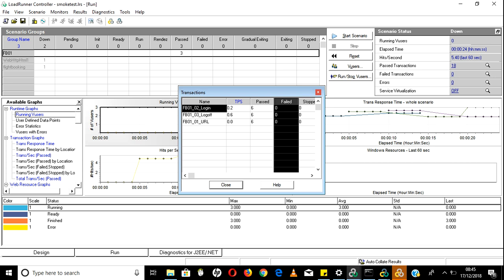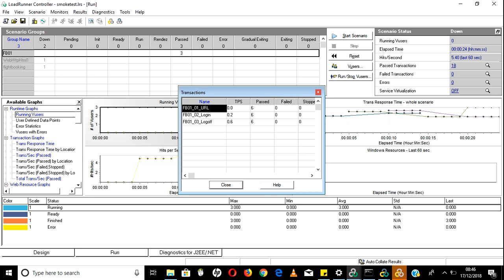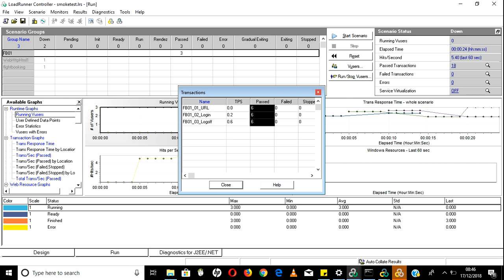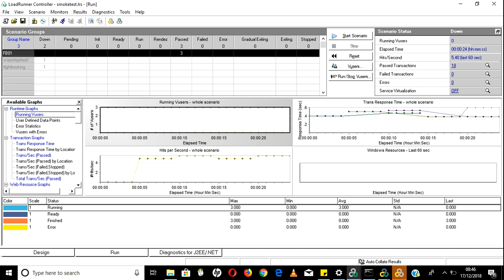Whenever you see failed transactions, look in VuGen to find the exact issue - it could be a parameterization issue, a correlation issue, or something else. After fixing the parameter issue, the run is clear. There are only three transactions: URL open, login, and logoff. Three users times two iterations equals six iterations each, giving 24 total executions, maintaining 5.4 hits per second with 18 total passed transactions.